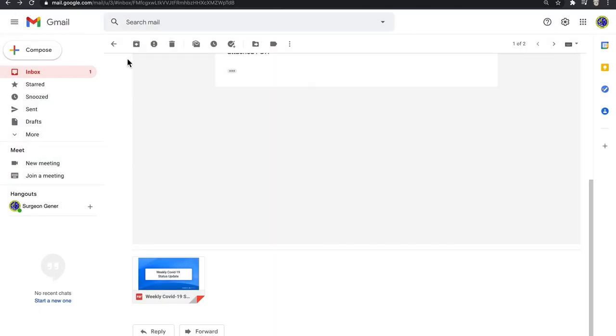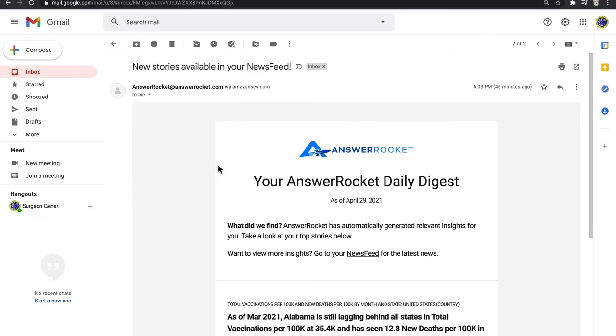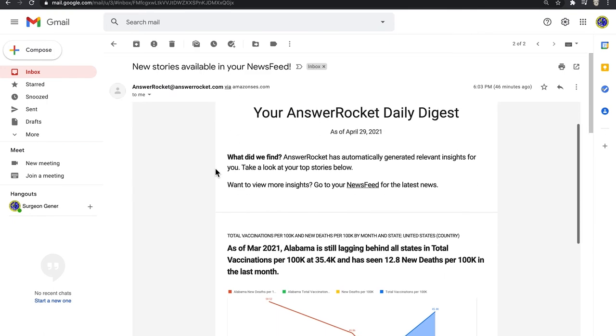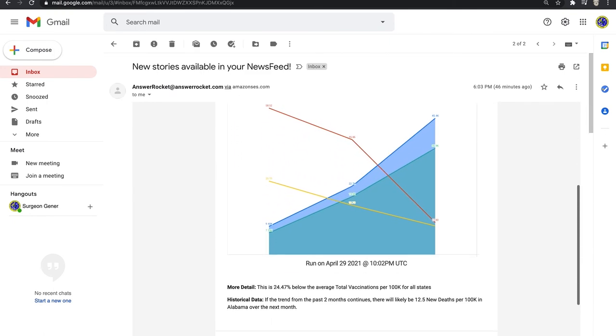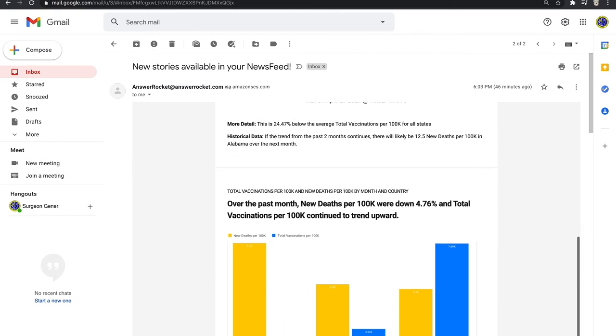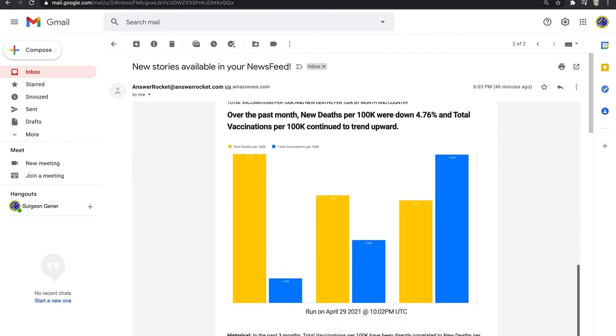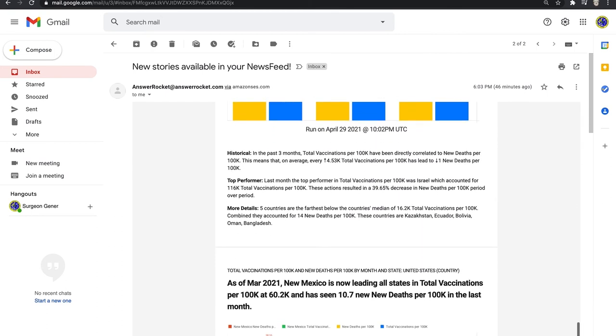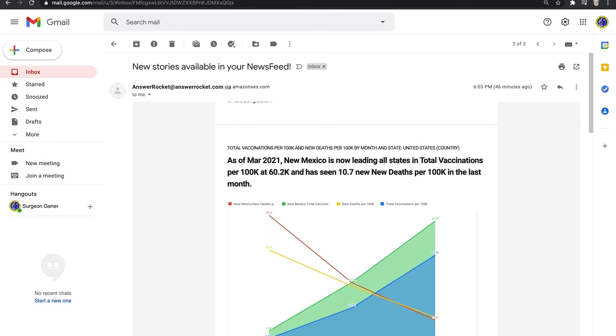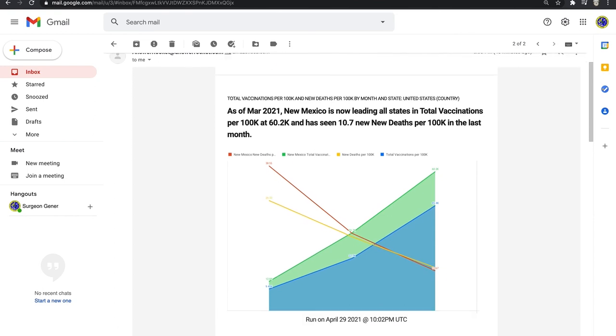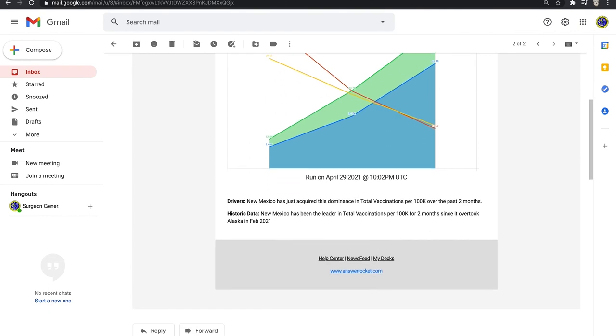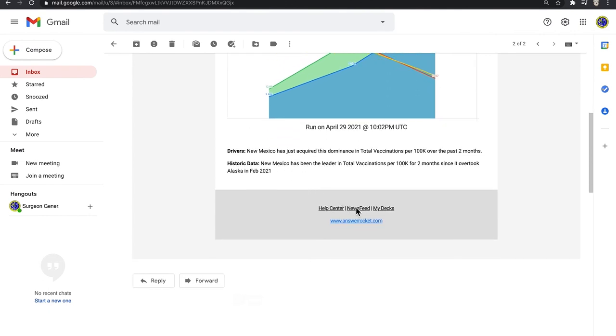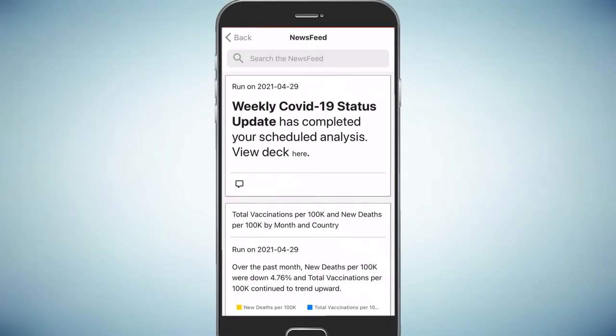In addition to automating my analysis, AnswerRocket goes a step further. It curates the most newsworthy stories from all the analysis everyone else did, so there's a daily digest email. This roundup of news keeps you proactively informed about the biggest changes and trends happening each day. For instance, New Mexico is leading in terms of vaccination rates in the US, and they're seeing half the deaths they had a month ago. If I'm reading this on mobile, I can click here to get to the news feed on my phone.